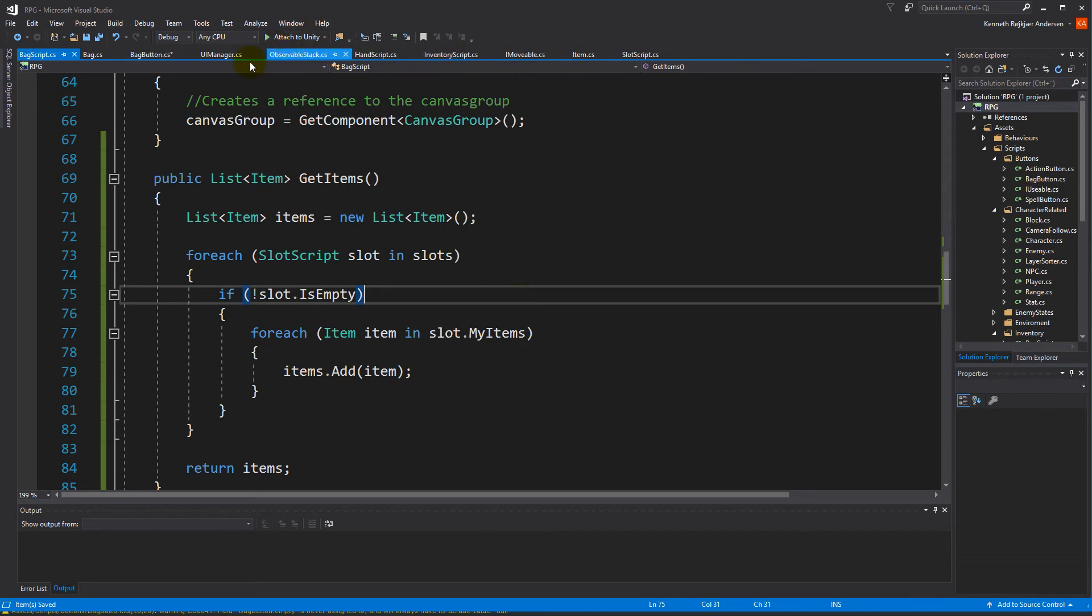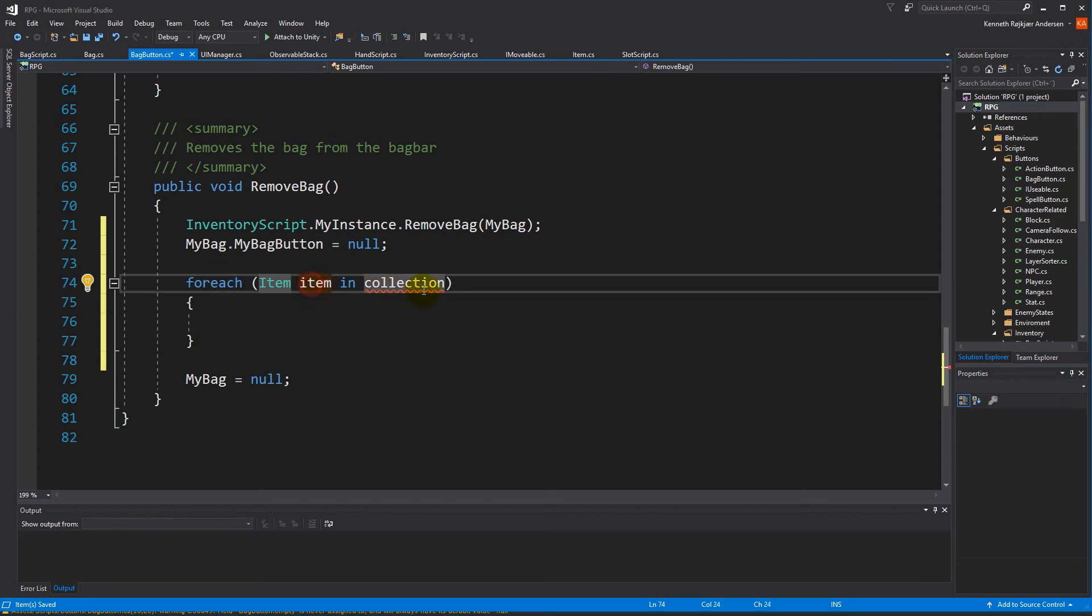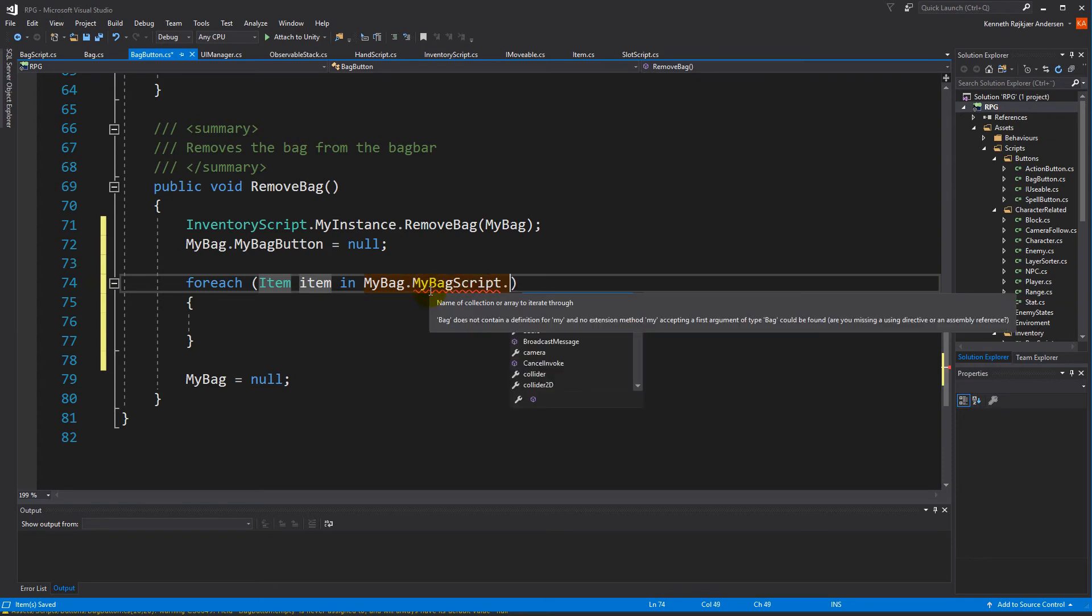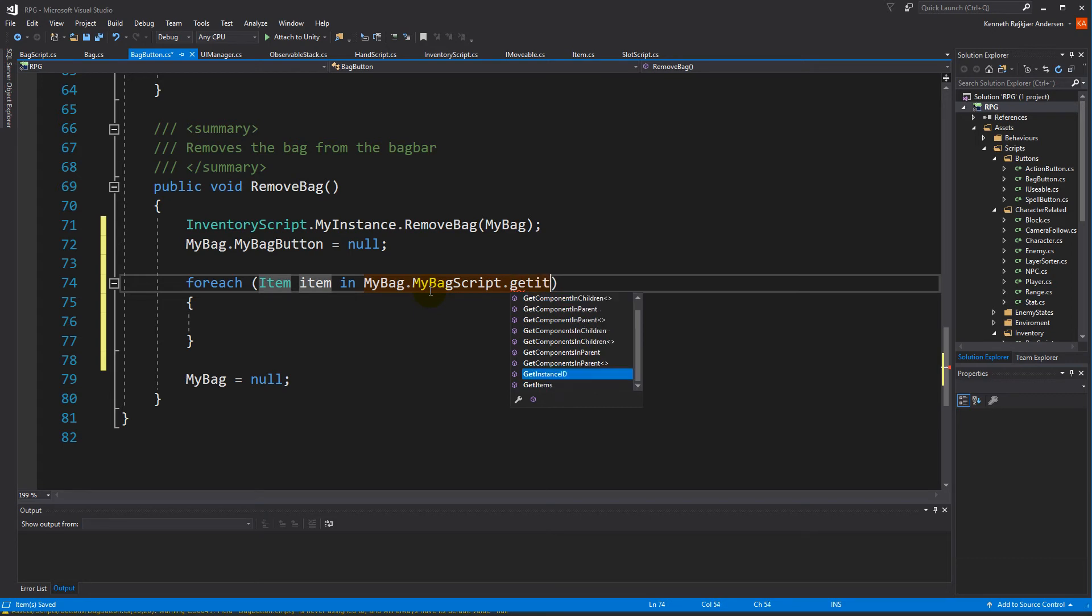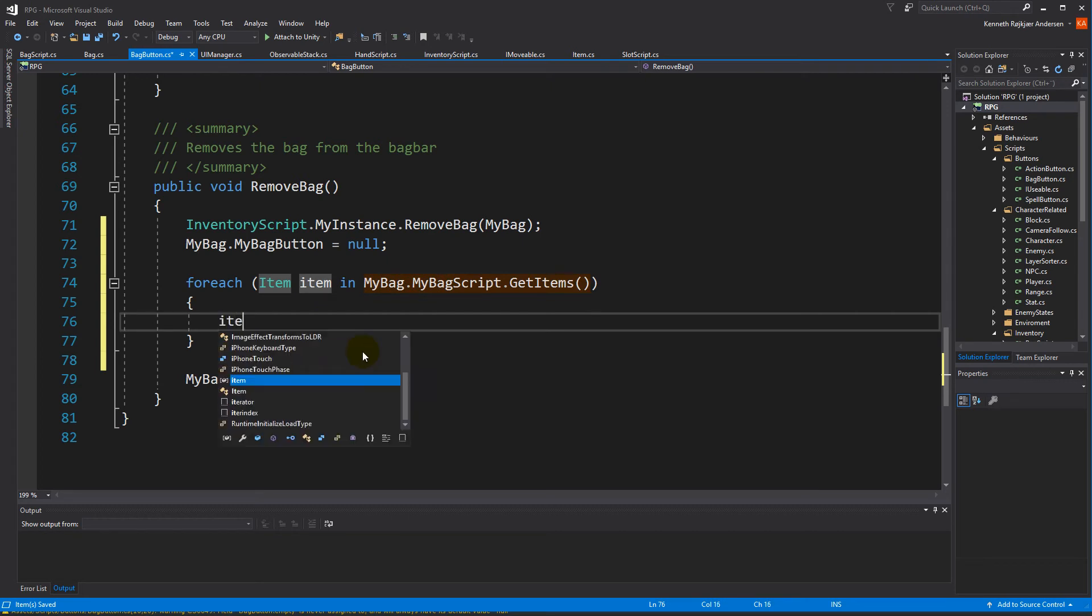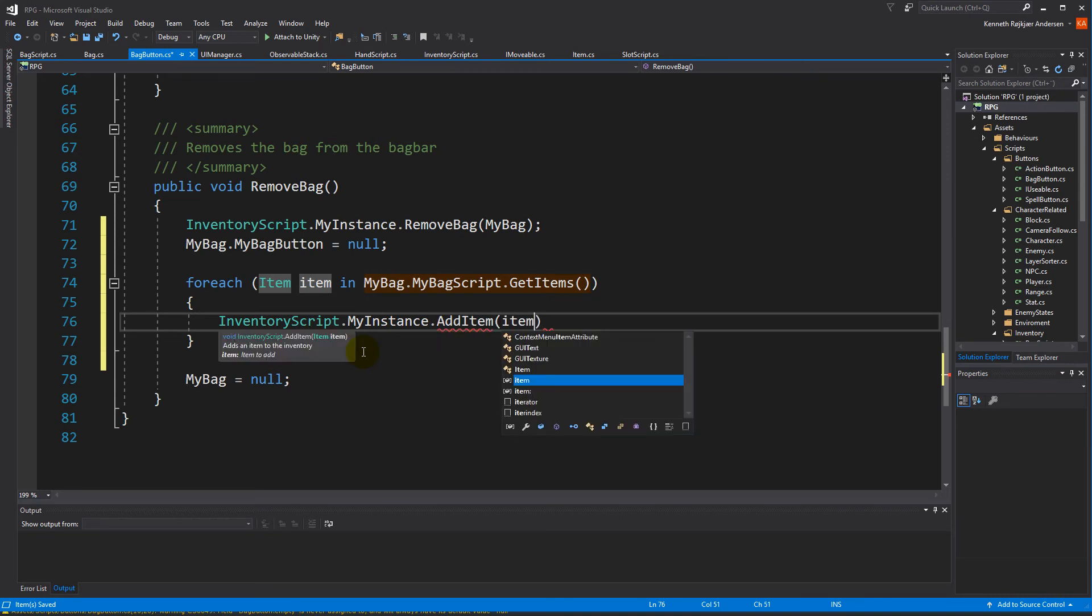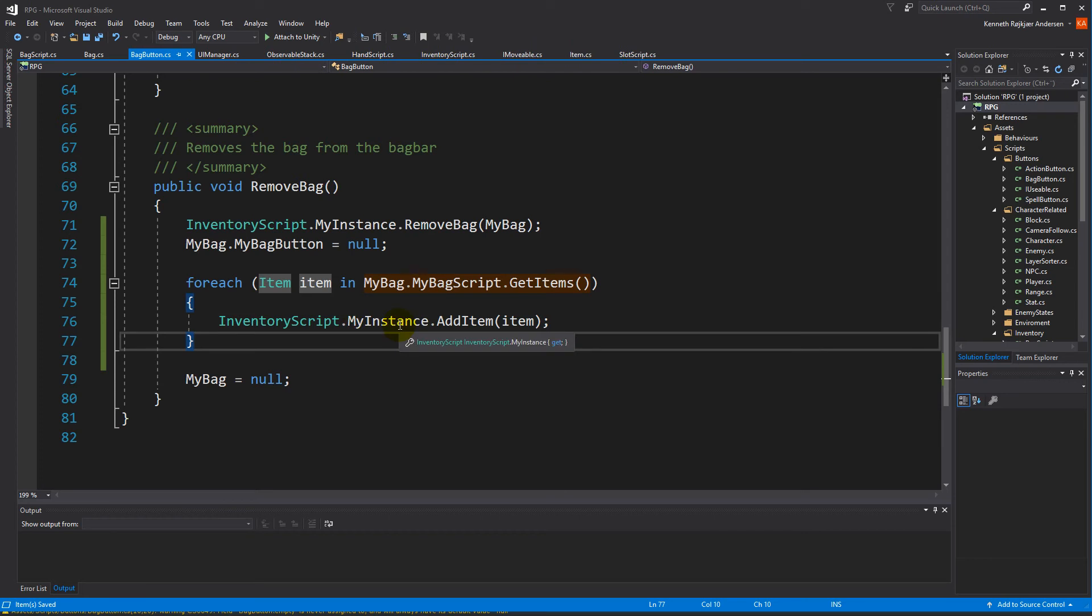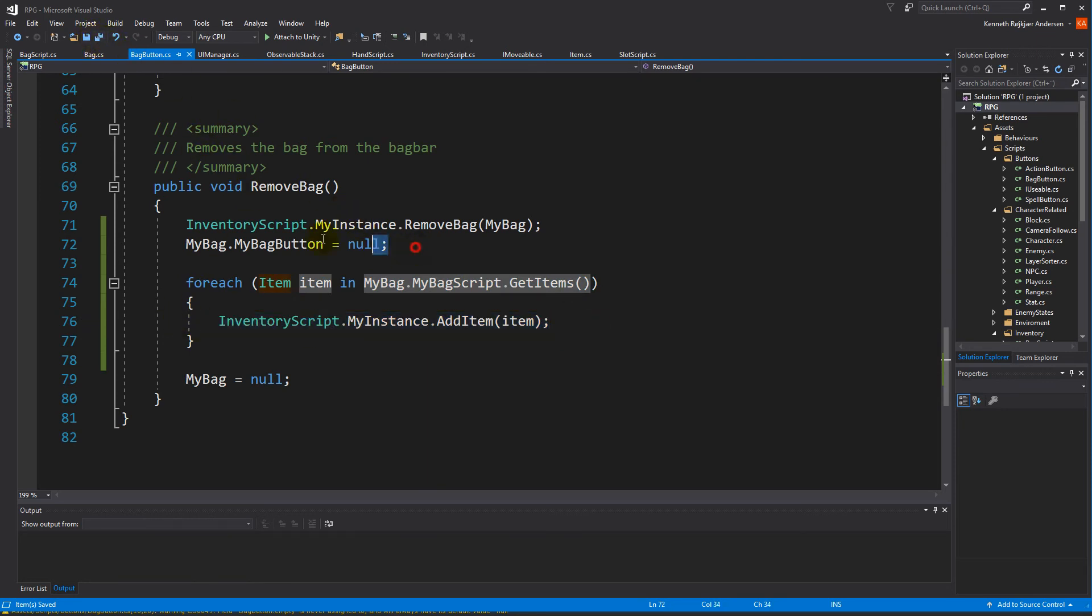With that done, we can jump back to our back button and inside the back button we say, foreach item in myBag.myBagScript.GetItems - we just get all the items there. With that done, we have a list of items so we can say inventoryScript.MyInstance.AddItem, and we want to add every single item here. Then we set the bag to null, so we take all the items in the bag and put them back into the inventory after we equip it.